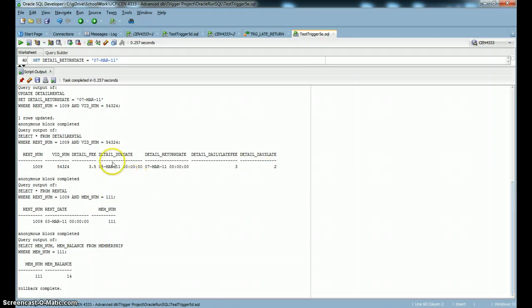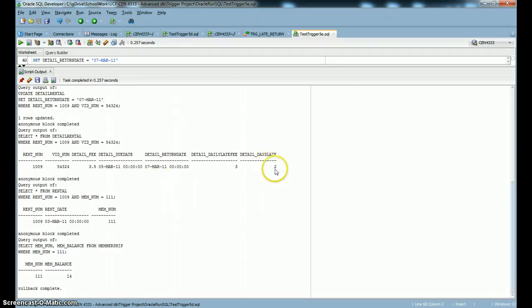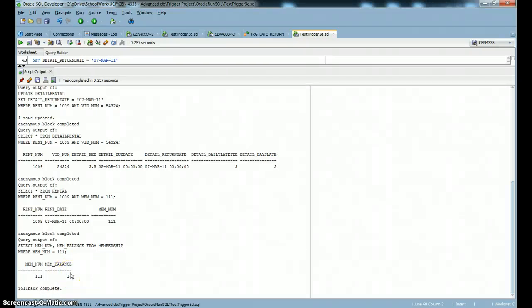So when that member turns in that video late, the first trigger is going to make the details days late go to two. And the next trigger is going to find out what that member's balance is supposed to be now that he's turned in something late.